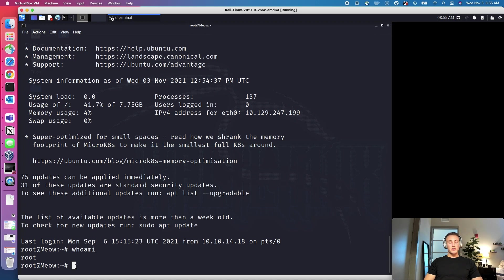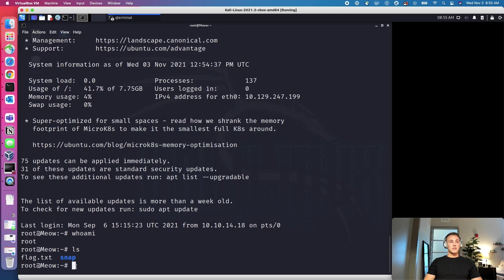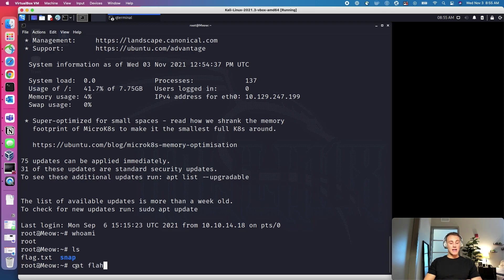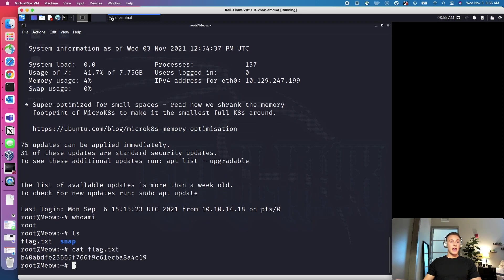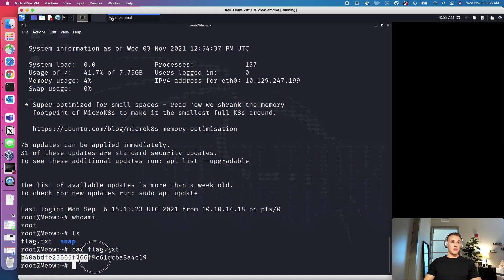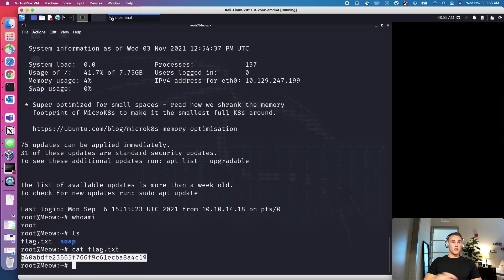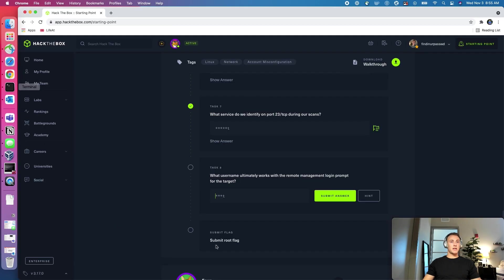But what we want to look for, we want to use ls to look for any flags. And it looks like the flag is right there. So we will cat to print the flag into the machine. And this looks like this is going to be our flag. So we will copy this out of the box, come back over. And Root did work. So let's submit the answer.